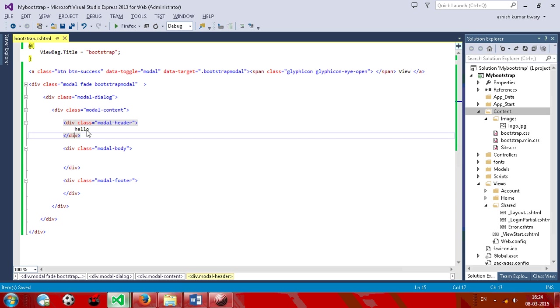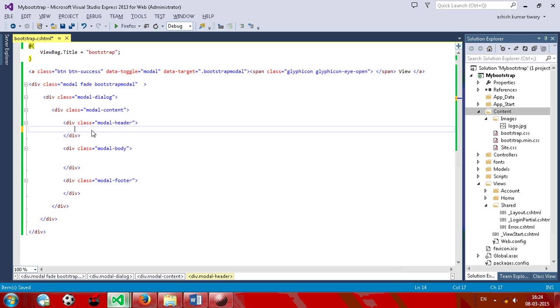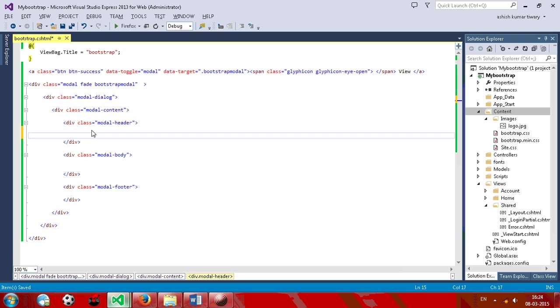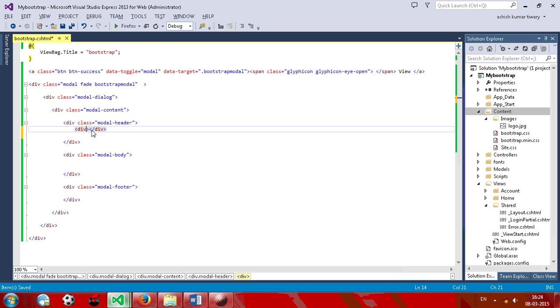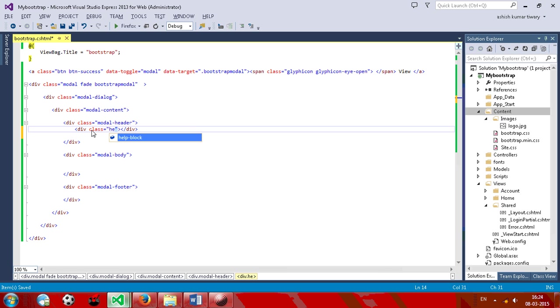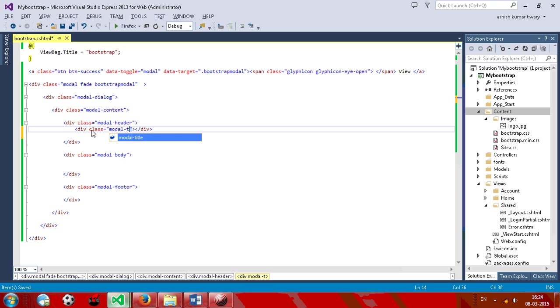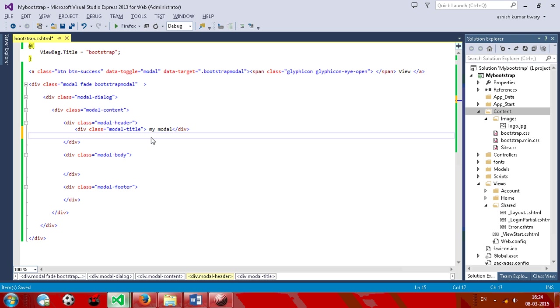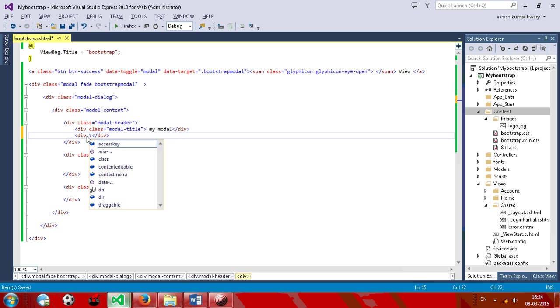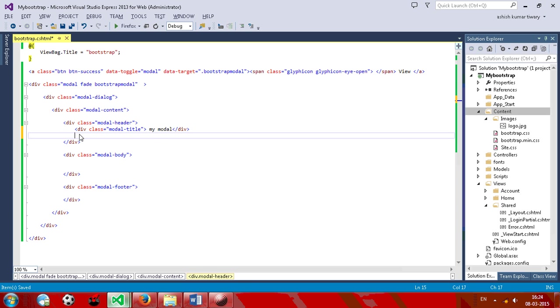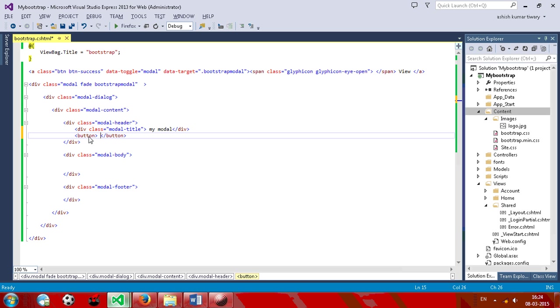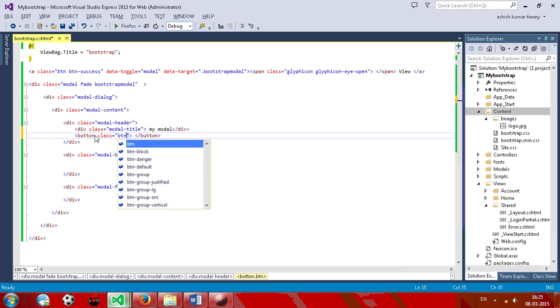So I have footer, body, and header. So now just check out. I have this header on. So now, the header must have one model title. Give div class to that one, model-title. Give title 'my model'. And now give a button.